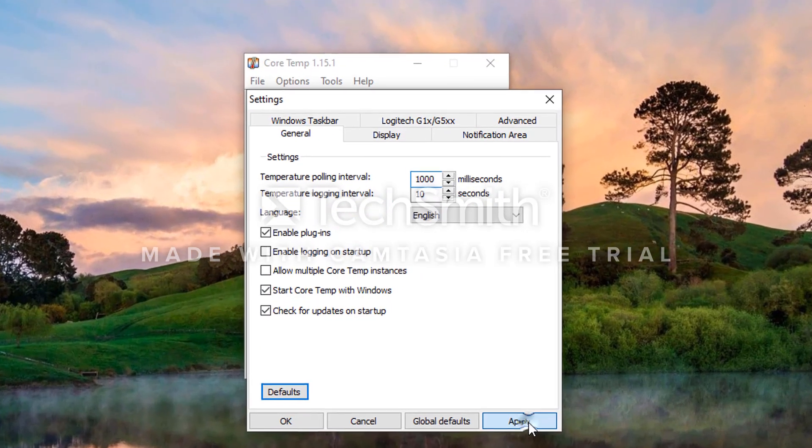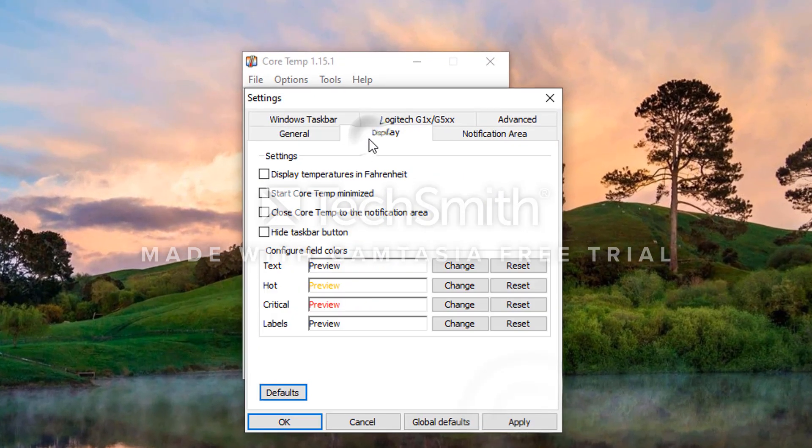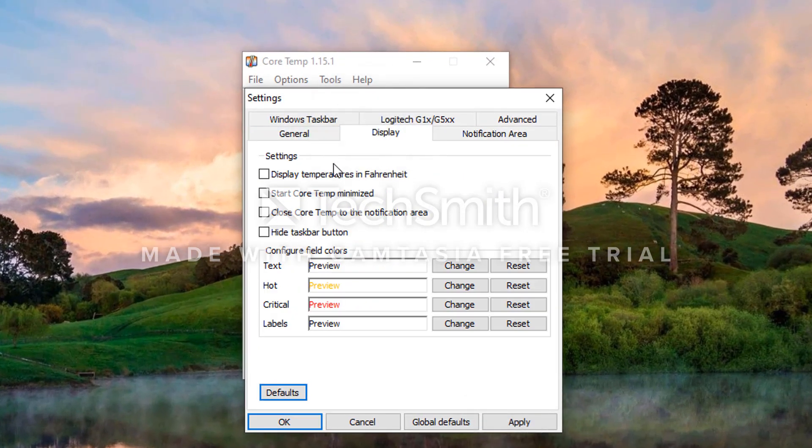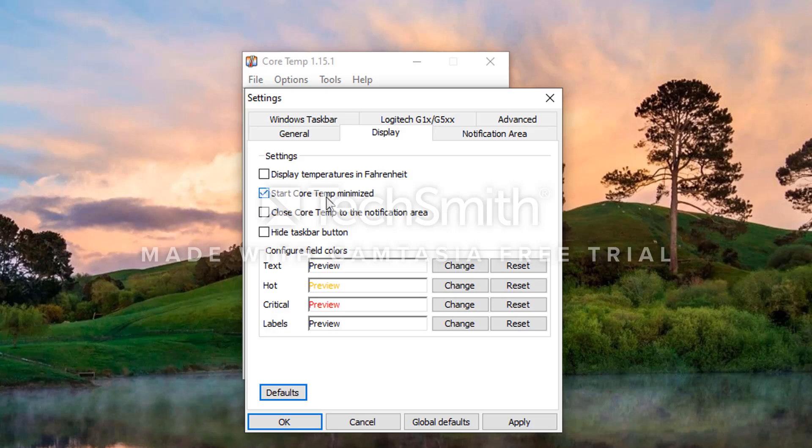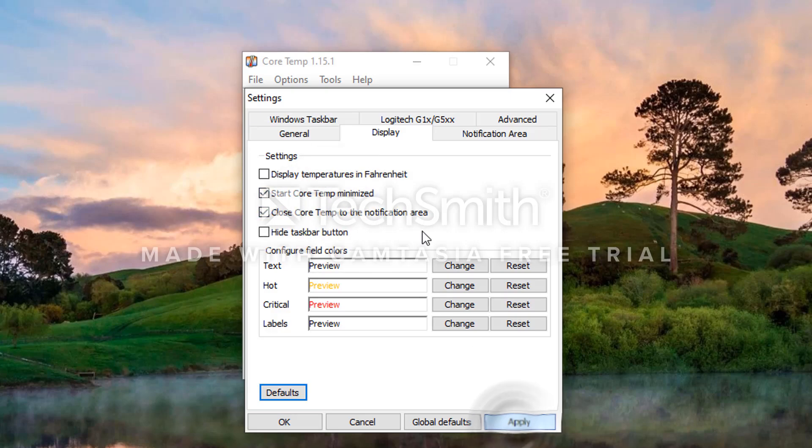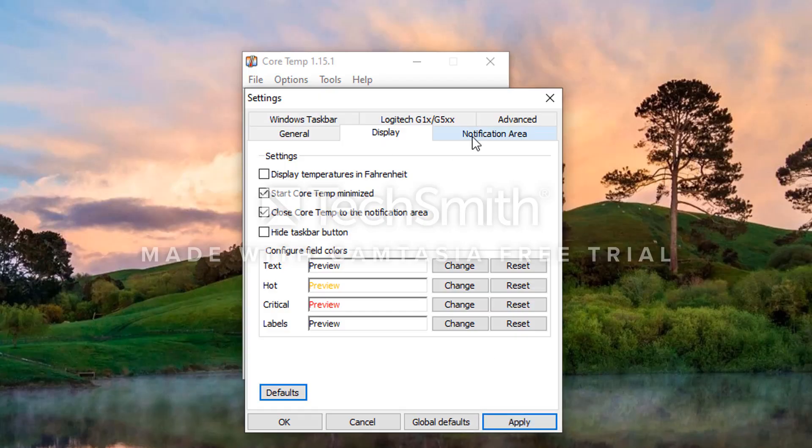Go to the Display tab. You want to select Start Core Temp Minimized and Close Core Temp to Notification Area. You want to make sure under here you select Highest Temperature Per Processor.